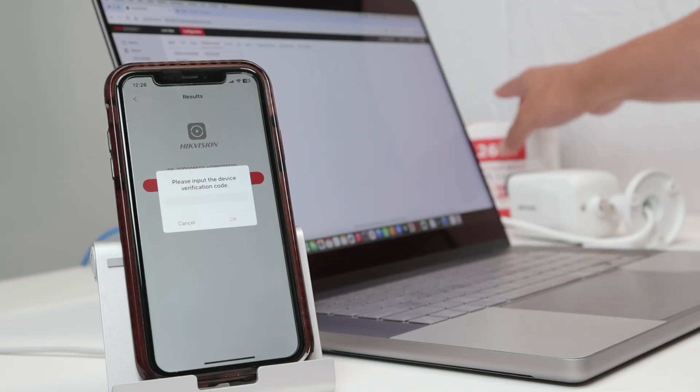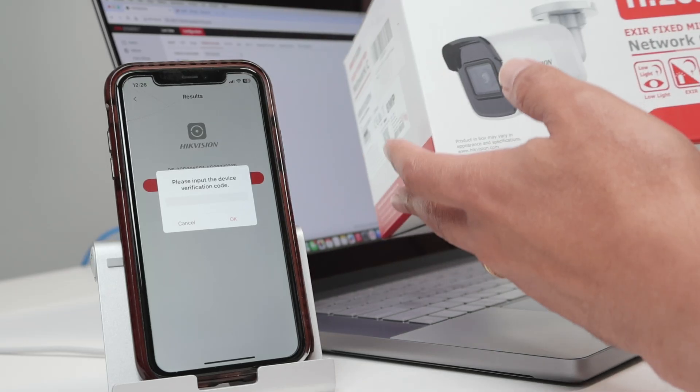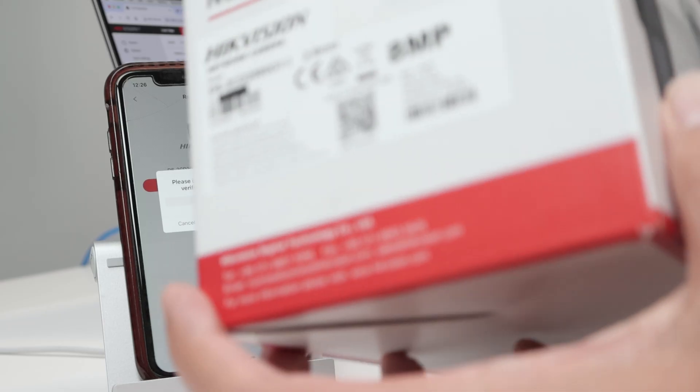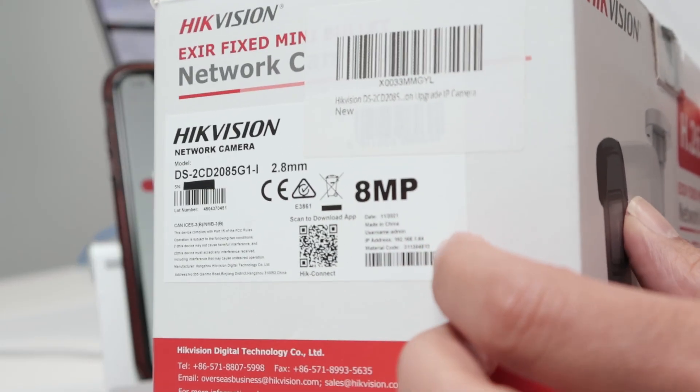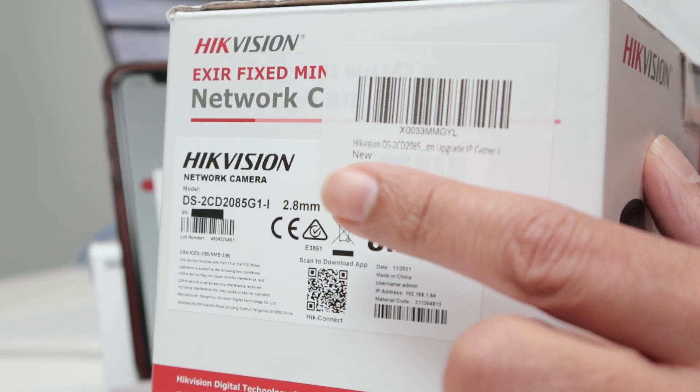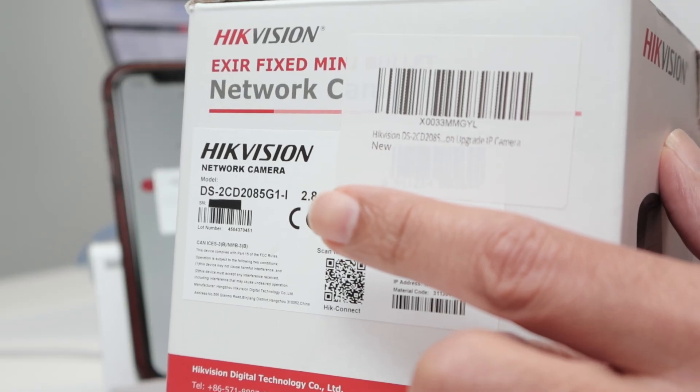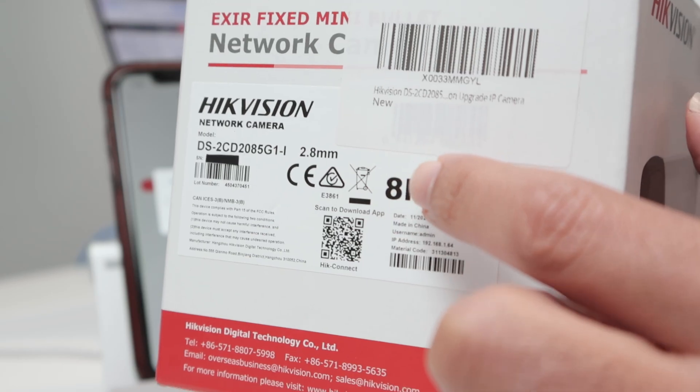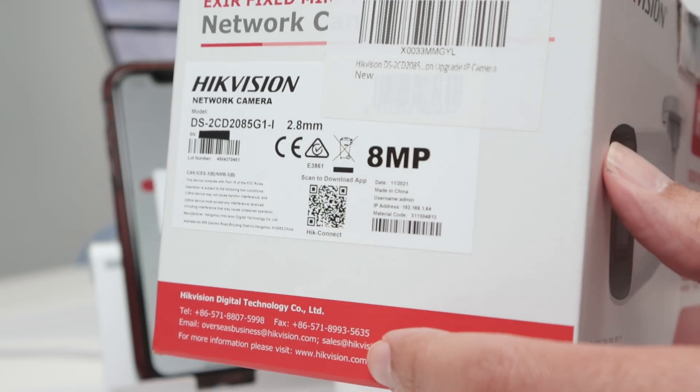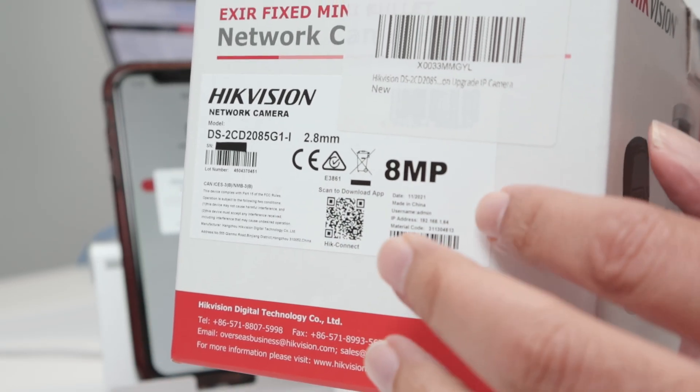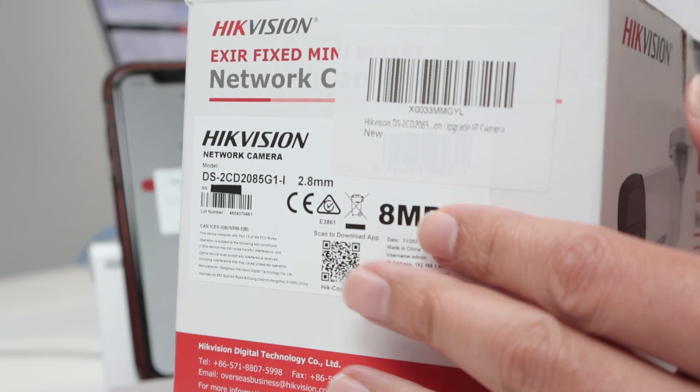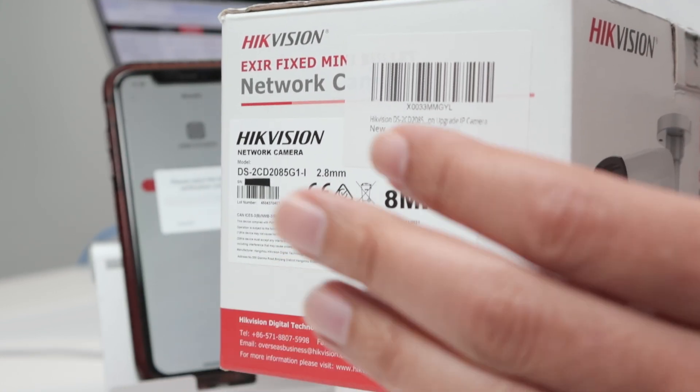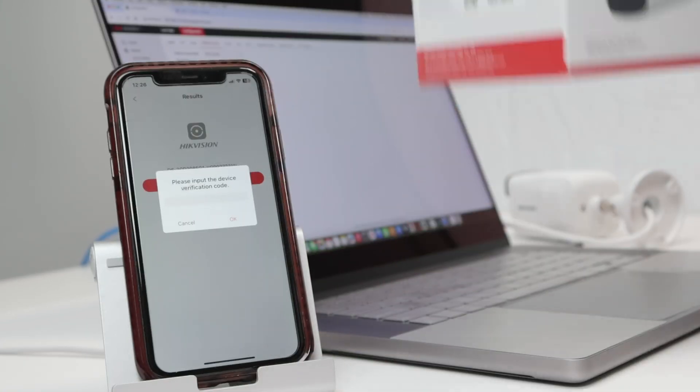Here I have the box, Hikvision camera, and here I have a lot of information - Hikvision camera name, the serial number that's just right here, and I have other information here, but there is no verification code here. Sometimes it just doesn't - just check yours, check your NVR, DVR, or camera.